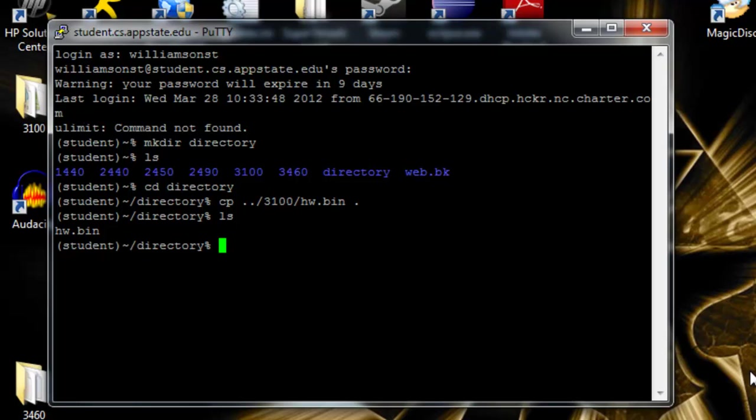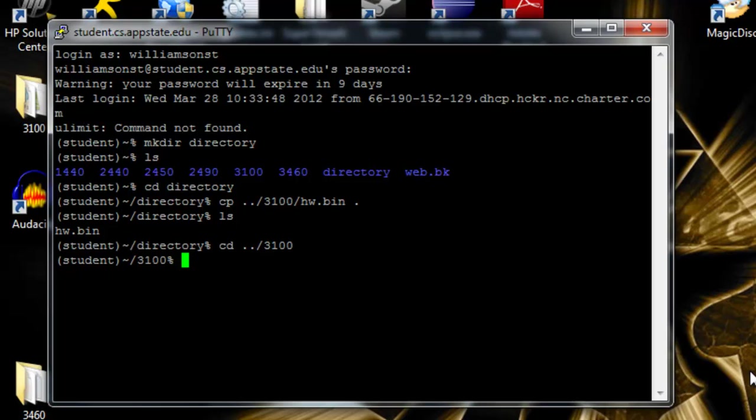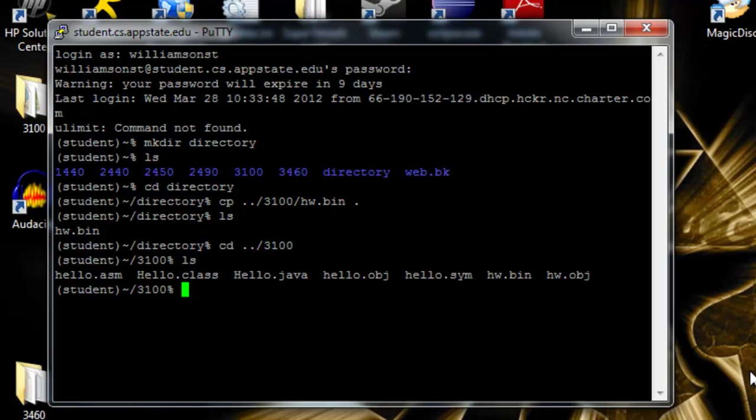So the next thing we want to try is some text editing. We'll have to use vim, but I've got some examples set up in a different folder. So we'll go up one directory, and then to the 3100. See here I've got some files that we can use. First thing we're going to do is use vim to open hello dot java.